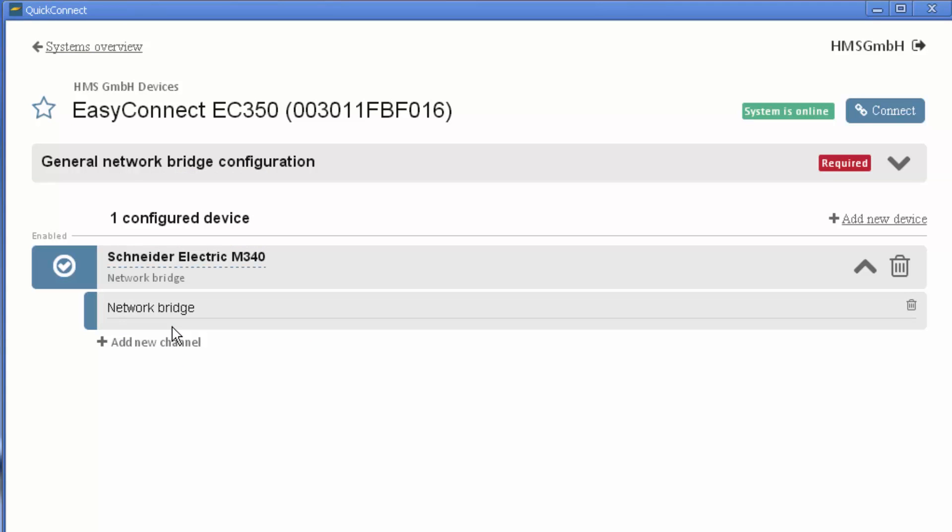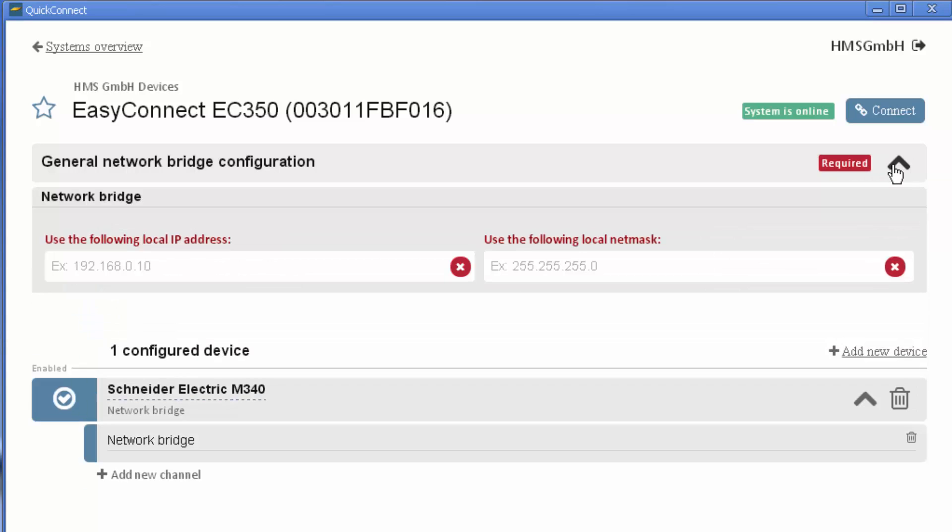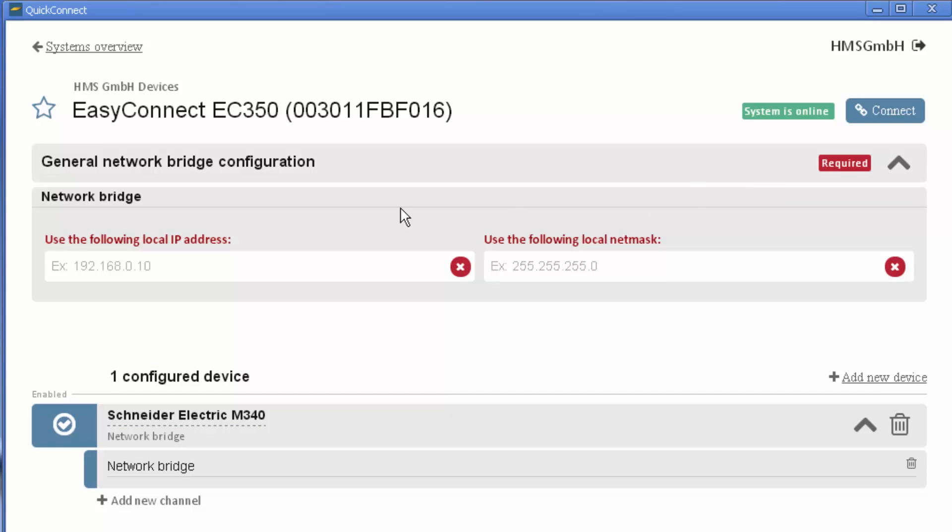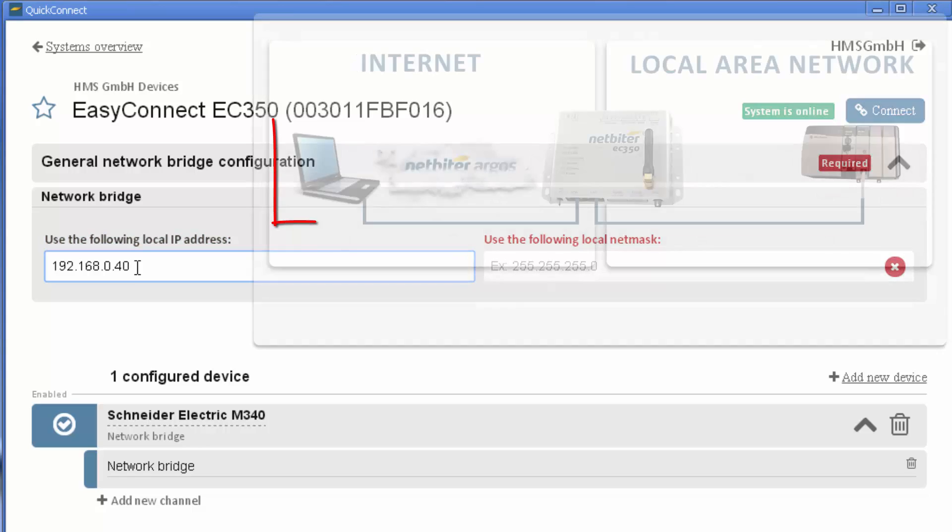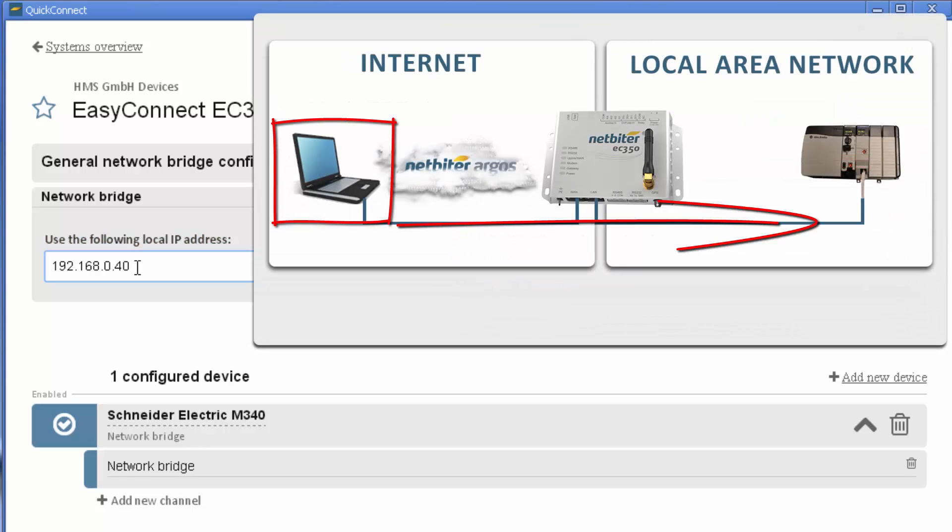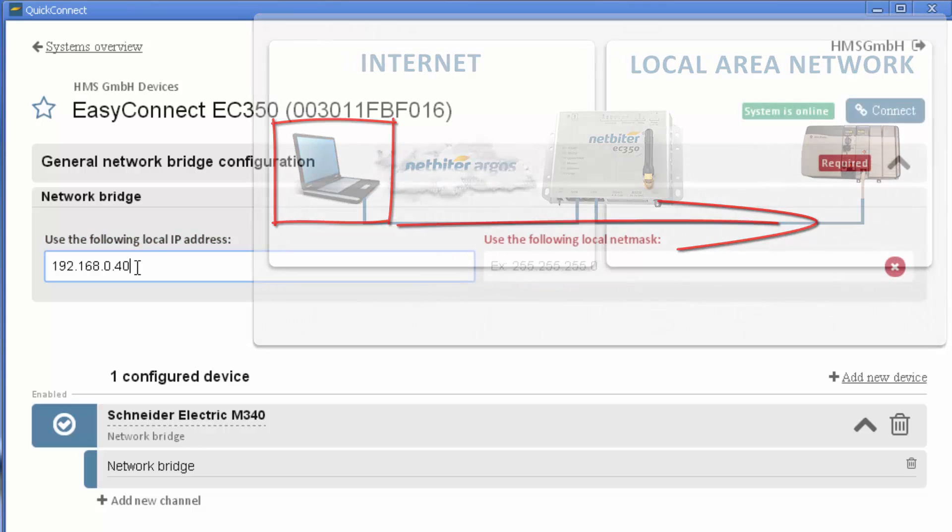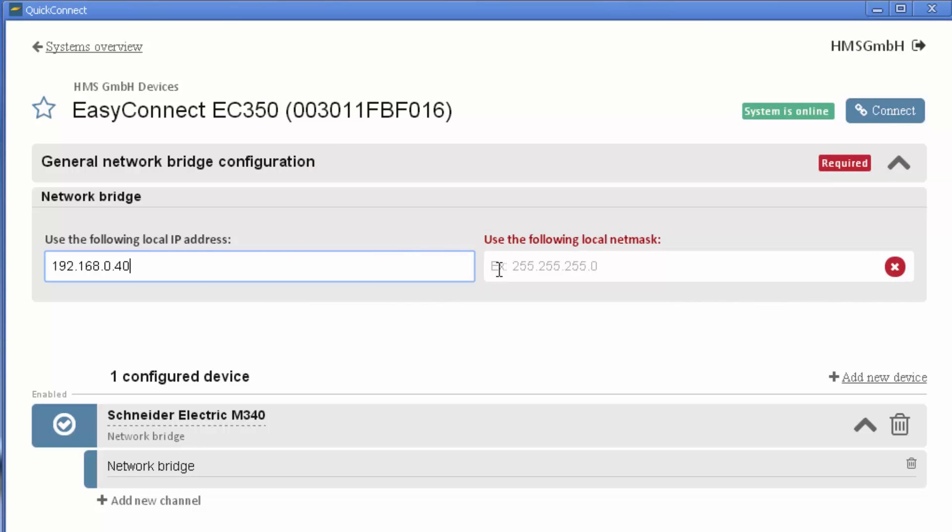I can now add my IP address under General Network Bridge Configuration. I want my computer to have the IP address 192.168.0.40 on the remote local area network since I know that this address is available. I also need to enter my netmask.